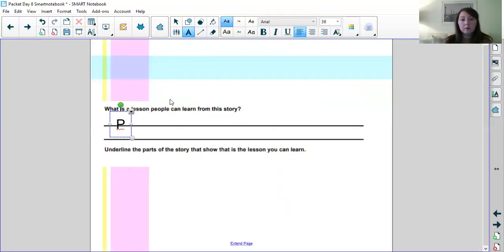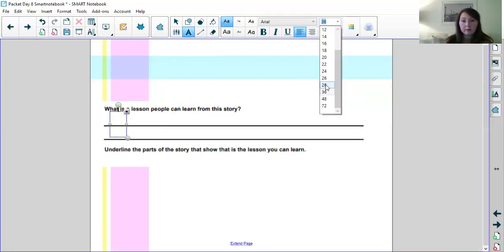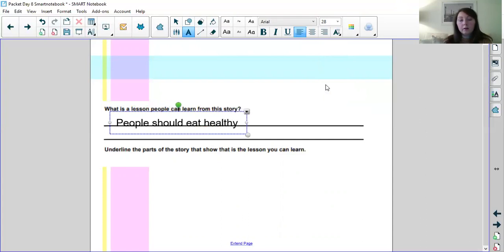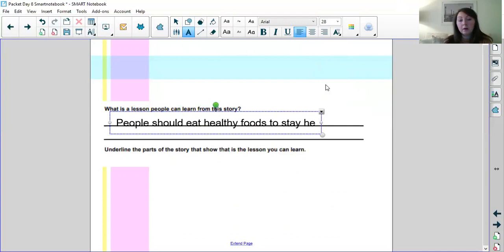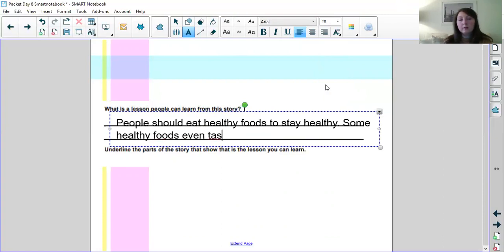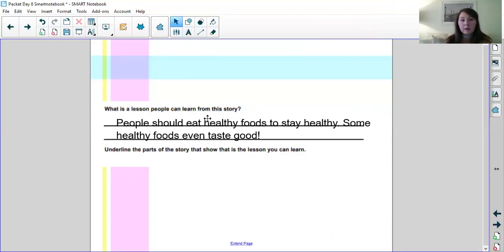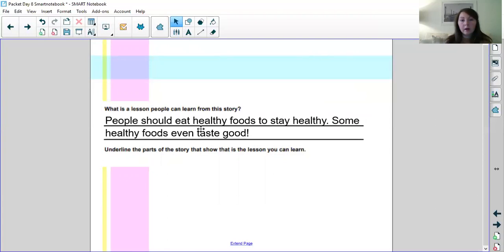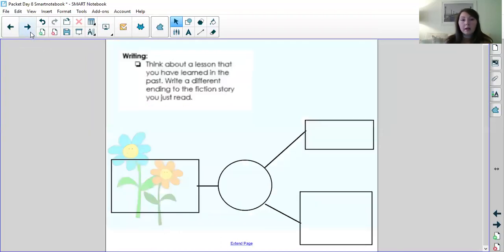So what is the lesson people can learn from this story? People should eat healthy foods to stay healthy. Some healthy foods, even taste good. And you might have some different text evidence and you might word your lesson a little bit differently than mine and that's okay too.